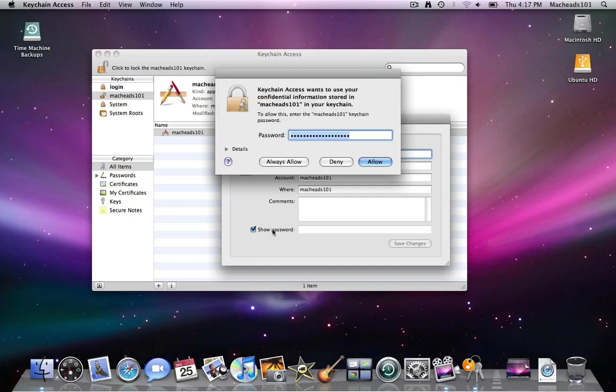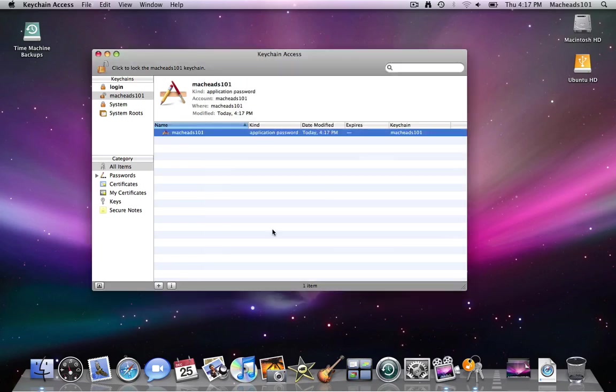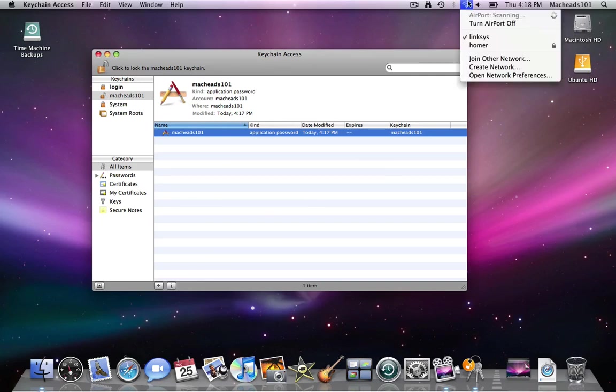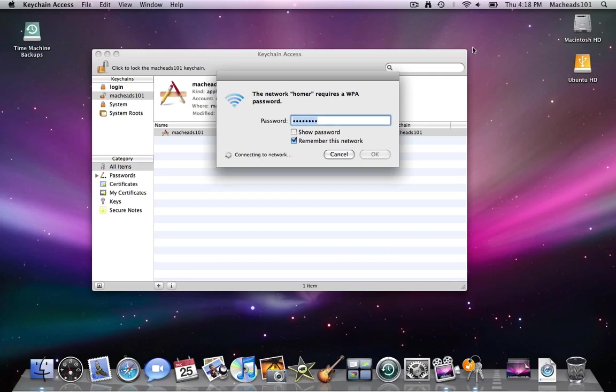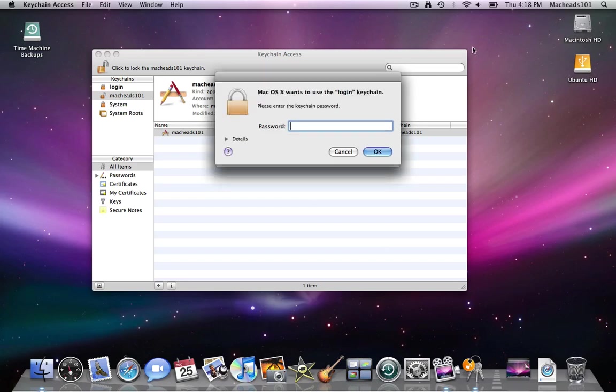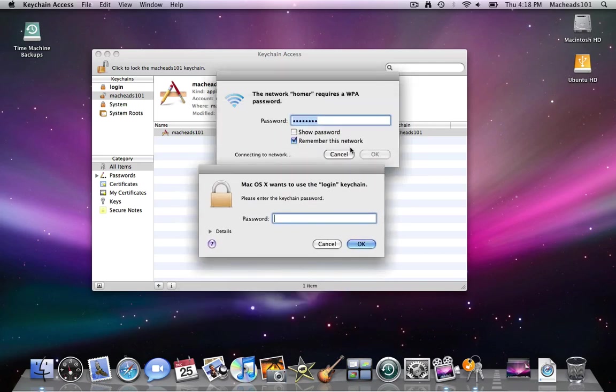Any wifi passwords you type in here will also appear in keychain access. So I'll just demonstrate this to you by connecting to my wireless network called Homer. I called it Homer from The Simpsons, yes. And now I'll type my password and it's going to connect me and it's going to ask me for my keychain password because I checked off remember password in my keychain.